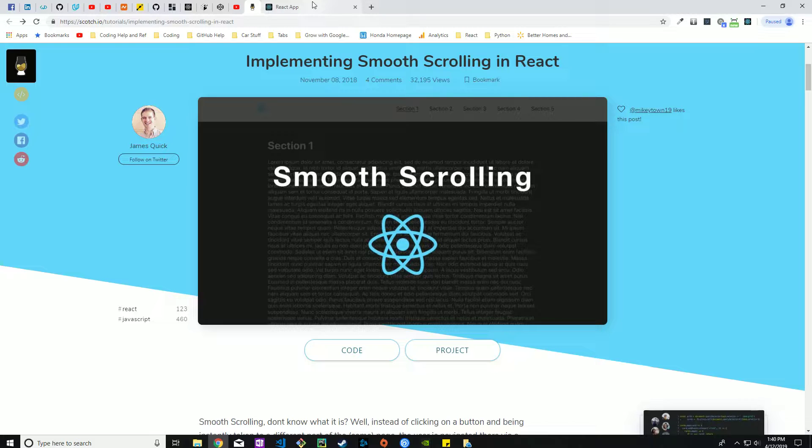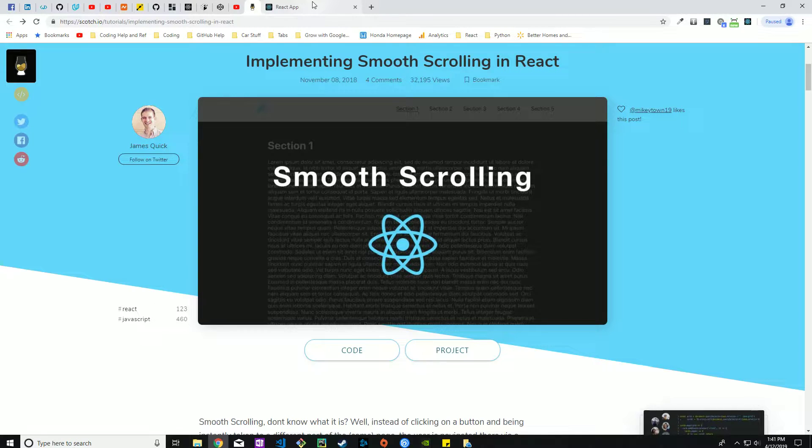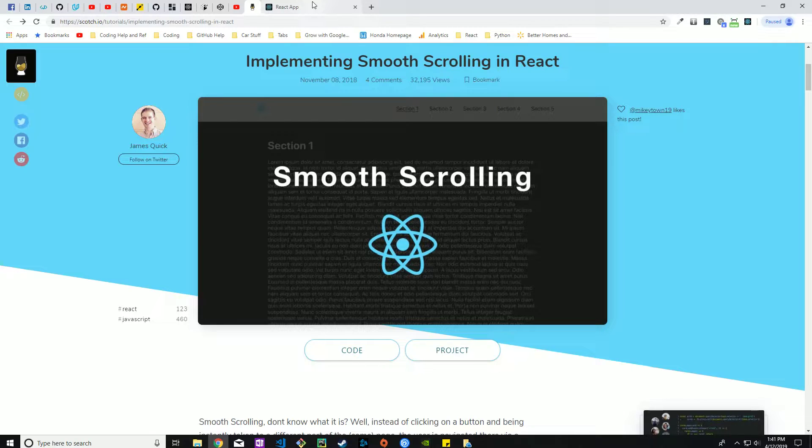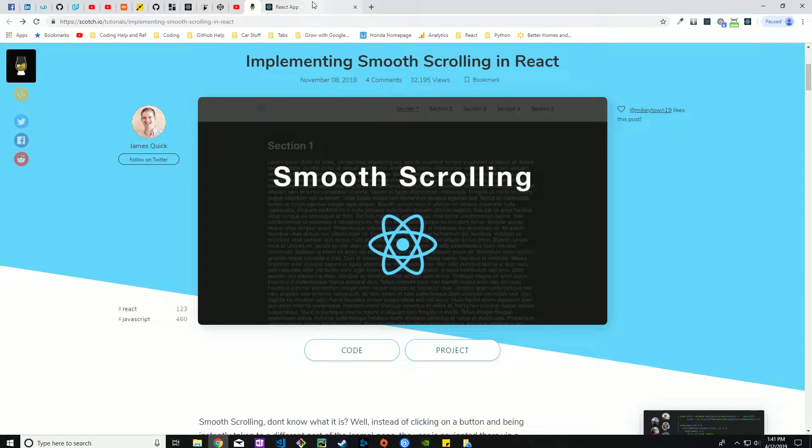The reason I'm putting this together is a couple weeks ago when I was first starting to put together a personal portfolio website using React, since I'm still relatively new to it, I wanted to implement a scroll feature.